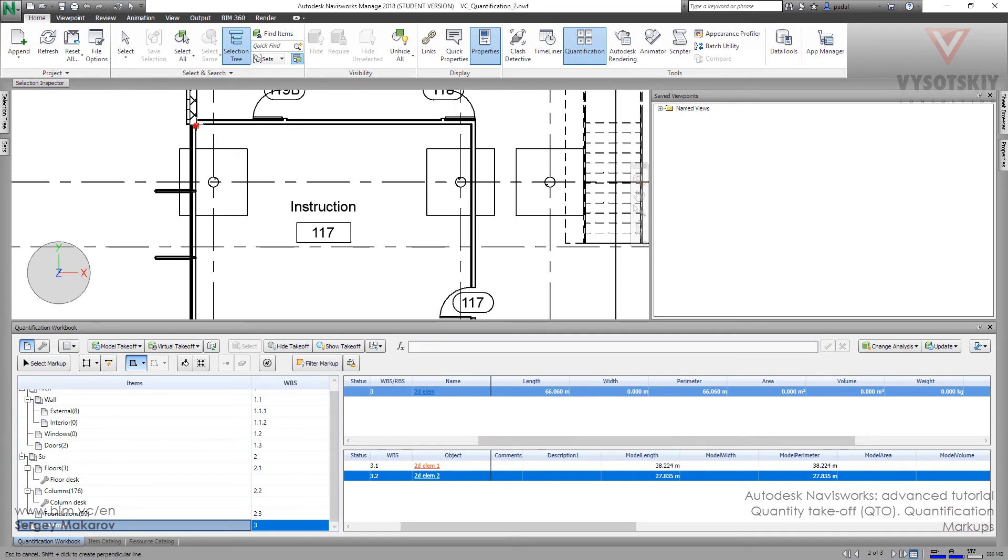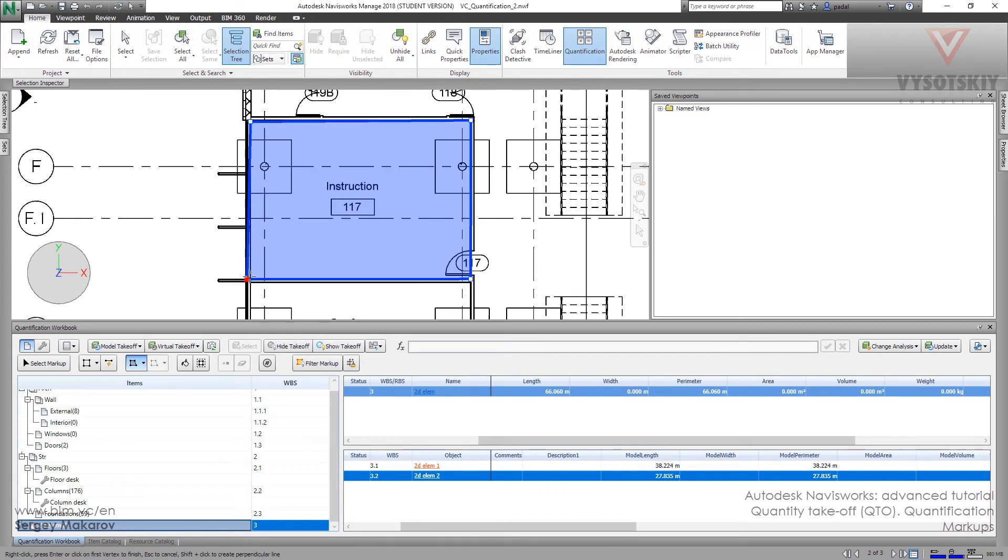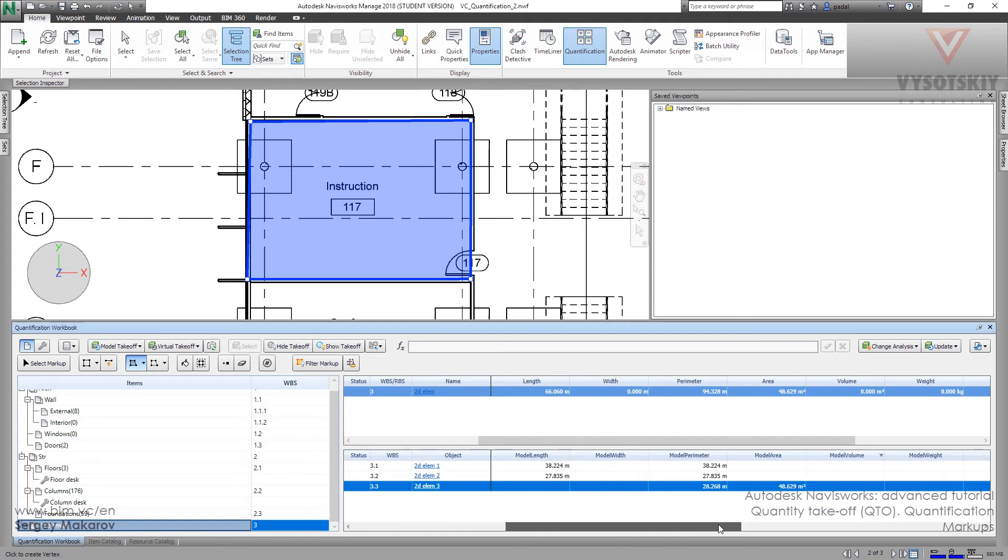You can pick the point, then pick another point, and another one. And press enter button. And now we have the model area for this one. 46 meters, 48 meters now.